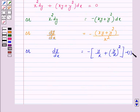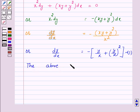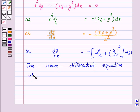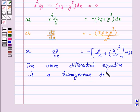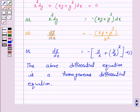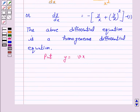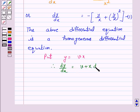We have expressed the given differential equation as a function of y over x, so the above differential equation is a homogeneous differential equation. To solve it, we put y equal to vx, so v equals y over x, and therefore dy/dx equals v plus x dv/dx.